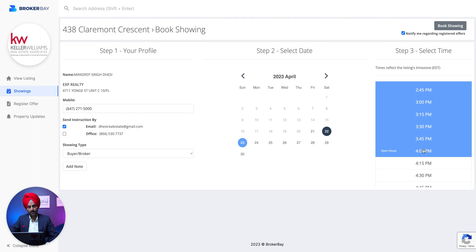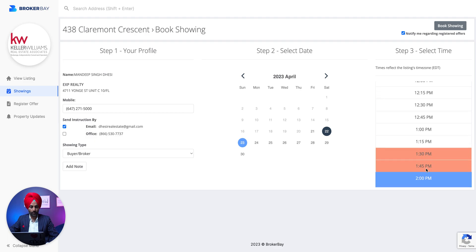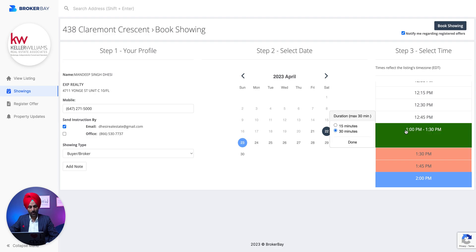I generally prefer to book a showing so you know what offers are being registered and if anything changes with that property. Let's say you want to book a showing — you can see the 1:30 to 1:45 slot is already booked. Imagine we have a client who wants to see the property at 1 PM — you select that slot.